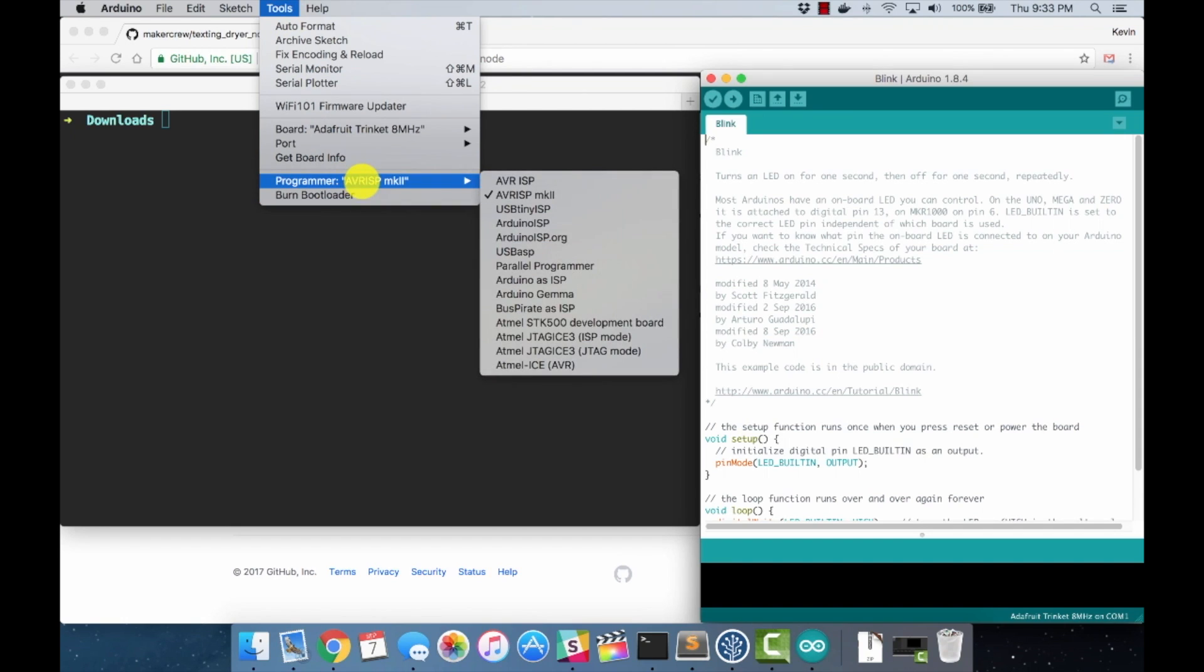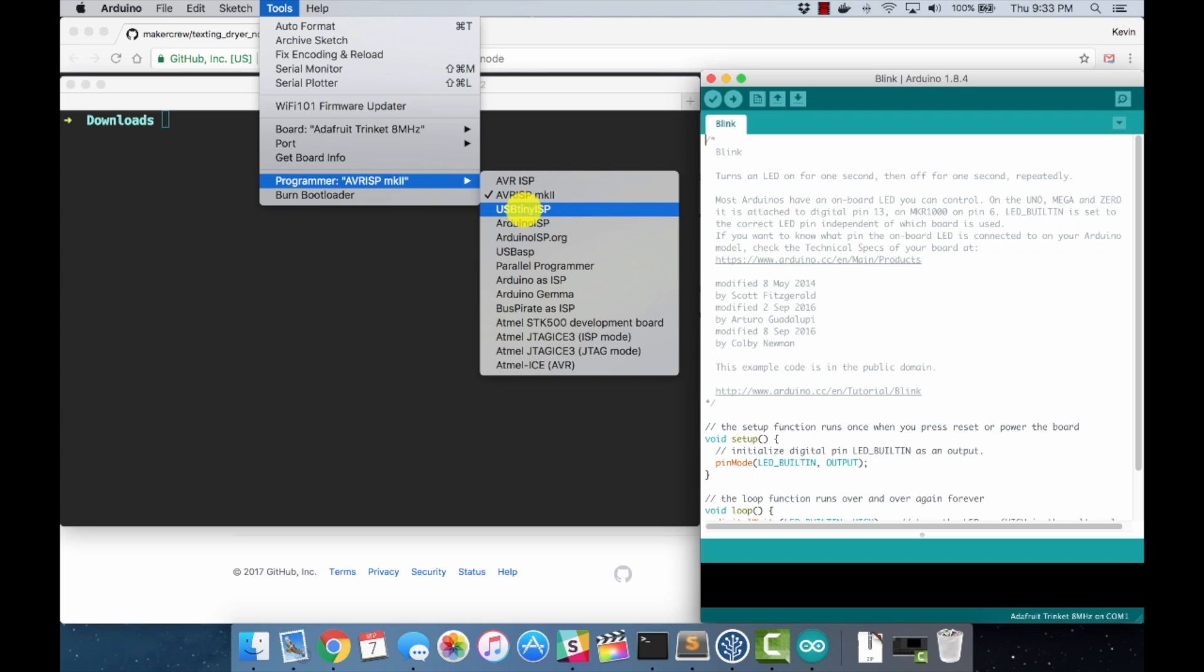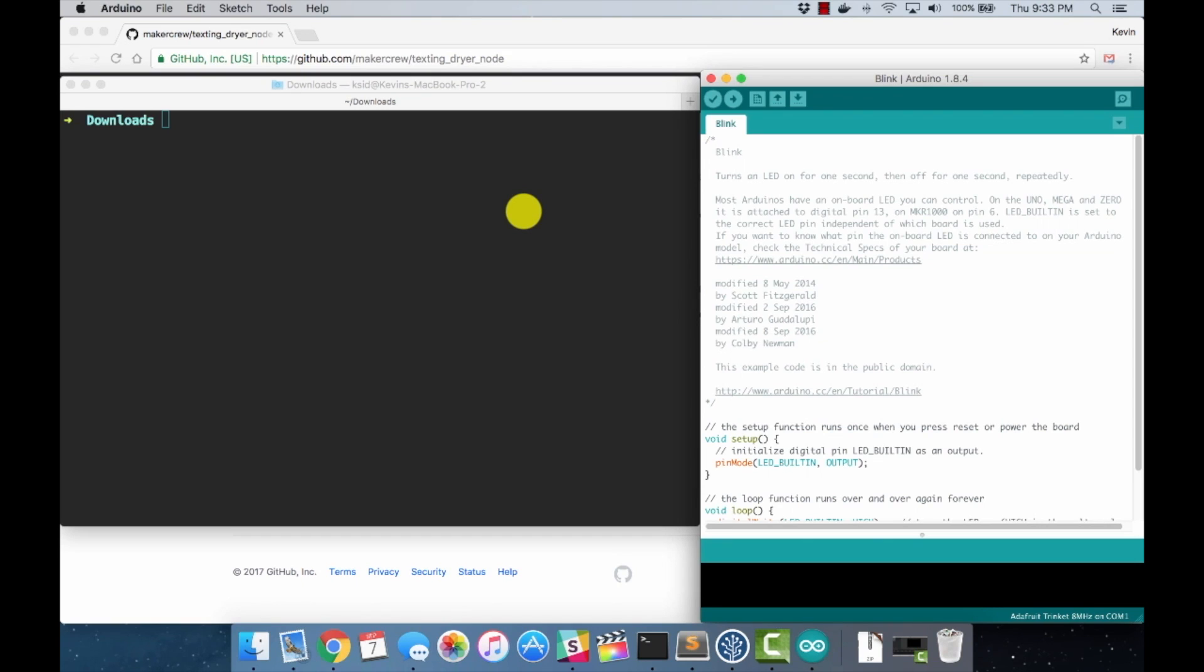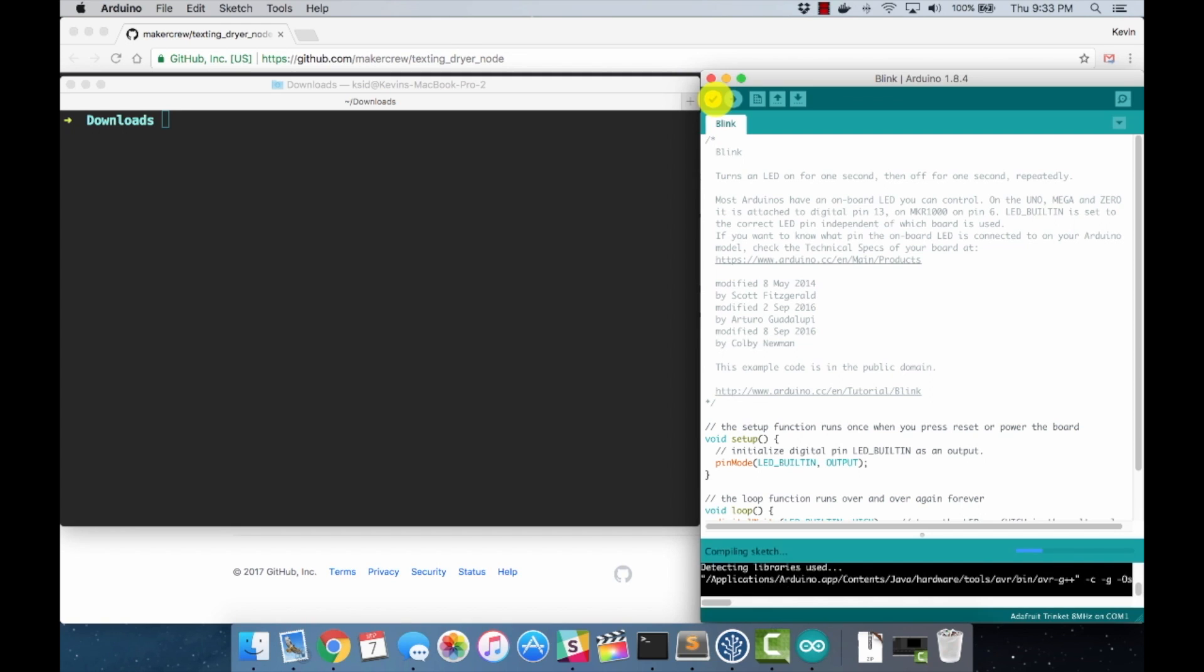And we also want to change our programmer. The default programmer is this AVR ISP Mark 2. We want USB tiny ISP. So we will select that. And before we try to program it, we'll just hit verify and see if everything builds.